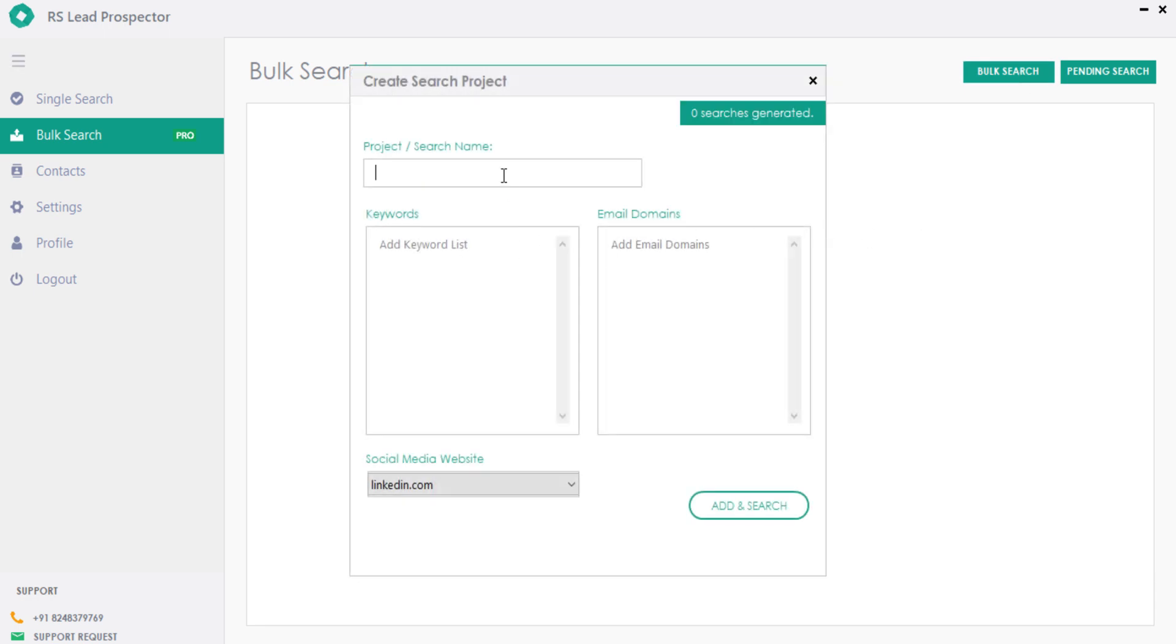Let me build a sample list for CEOs in USA, in which you can add up to 100 searches at a go, which can extract approximately 20 to 25,000 leads in less than 30 minutes.